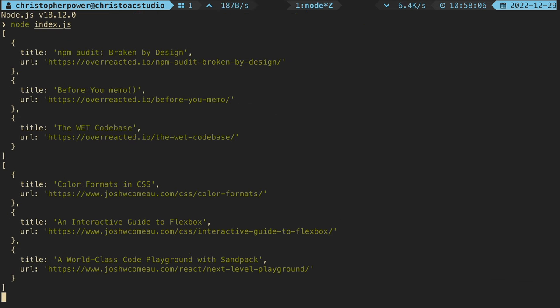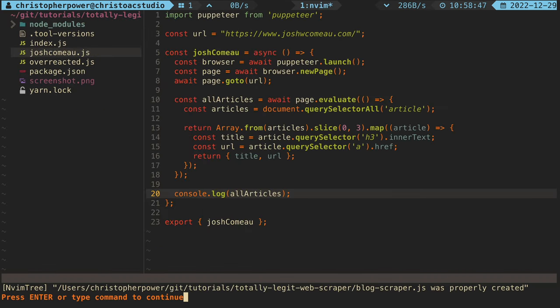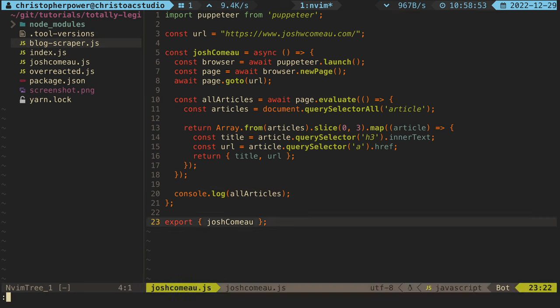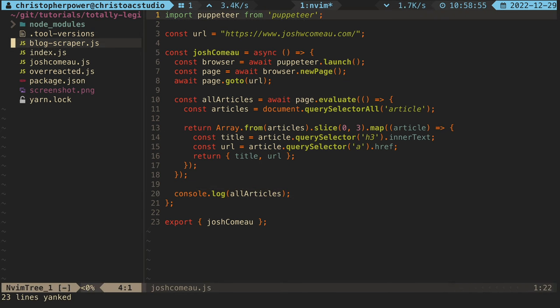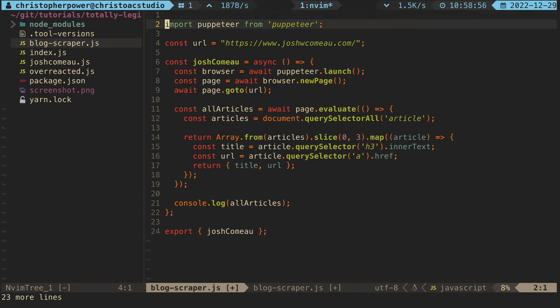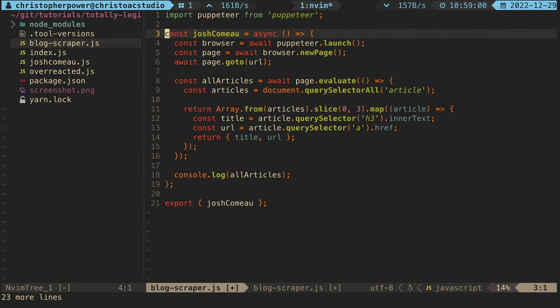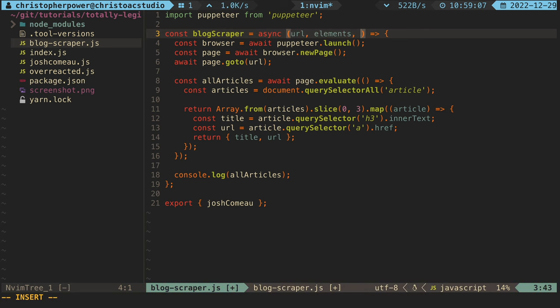But we don't want to leave it just at this. So let's refactor this a little bit more. What we can do is we can extract this code into a new function called blog scraper. So let's create a new file for blog scraper. And essentially what we're going to do here is create a new function that takes some arguments. We're going to take the URL. We're going to take the elements that we want to search for. And we want to take the title element that we want to search for as well.